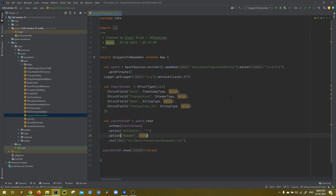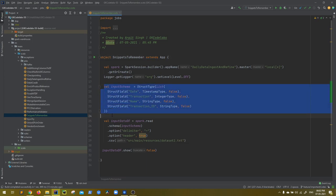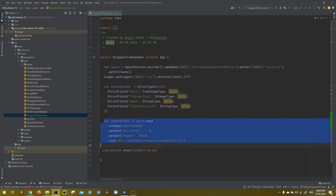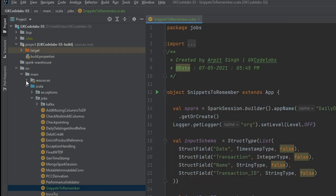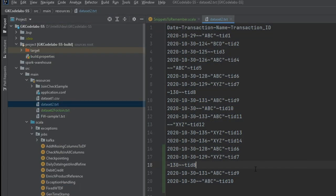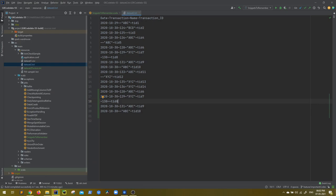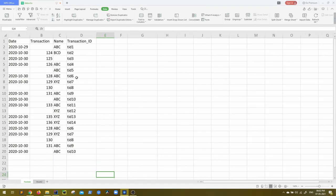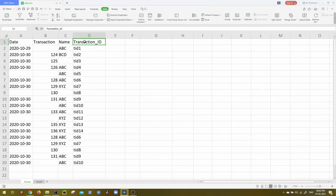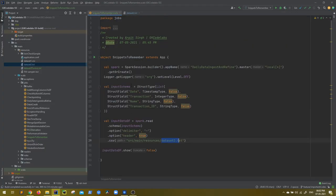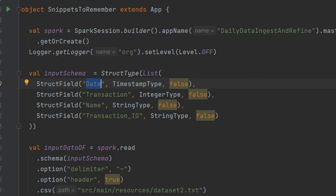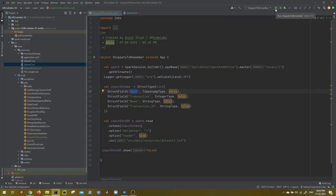I have a boilerplate code already prepared — the object 'SnippetsToRemember' which extends App. We have a simple schema and we are reading data from dataset2.txt, located in my resources folder. This dataset — a sample I've shown in multiple videos — has columns: date, transaction, name, and transaction ID. I've created a schema for the same. Just a very basic setup to get us started.